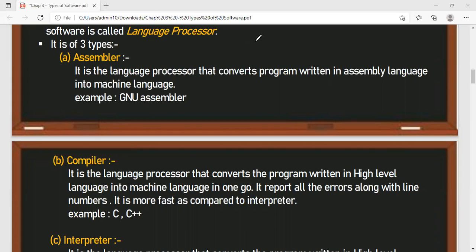In low-level language, we have machine language and assembly language. Out of the two, the computer understands only machine language — it does not understand assembly language. So what the assembler will do is convert the programs written in assembly language into machine language, so that the computer can understand those instructions.